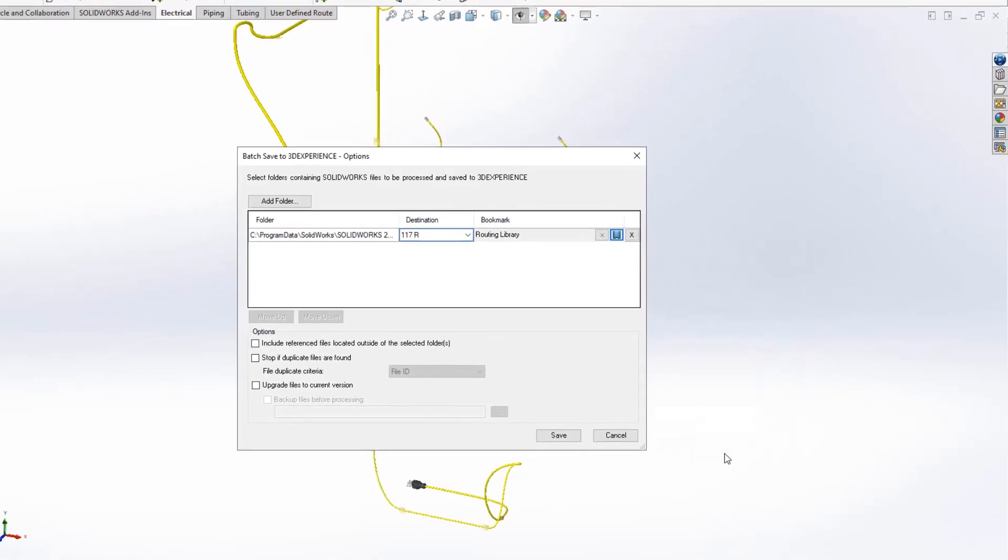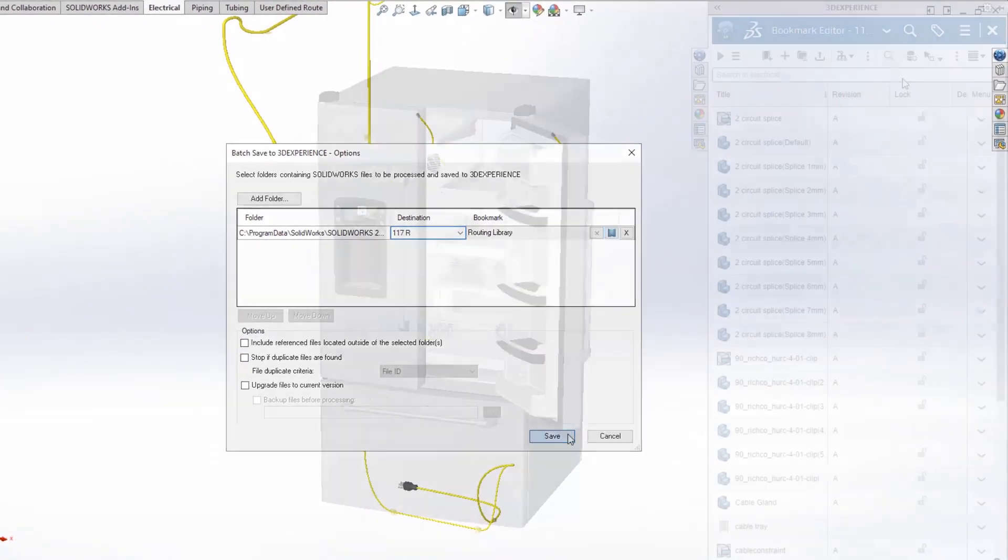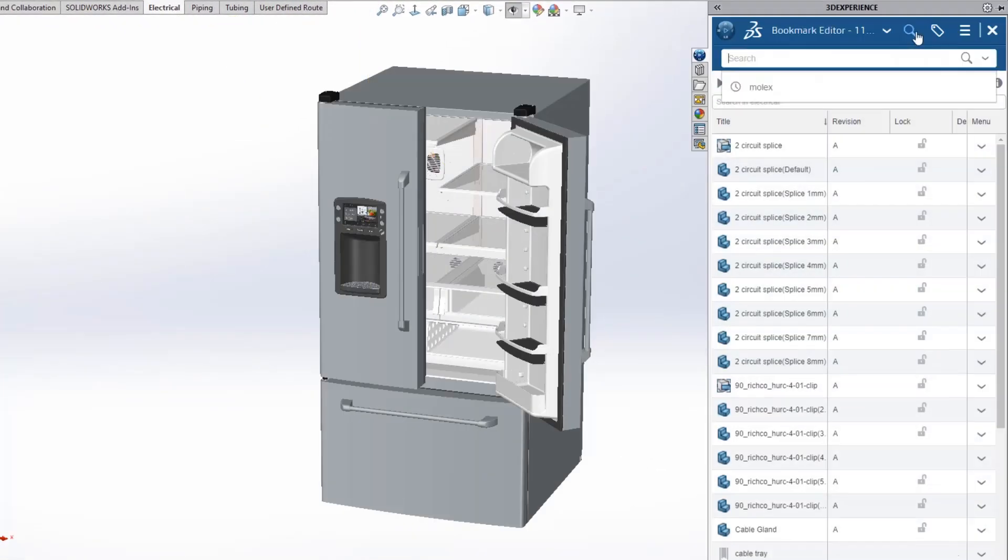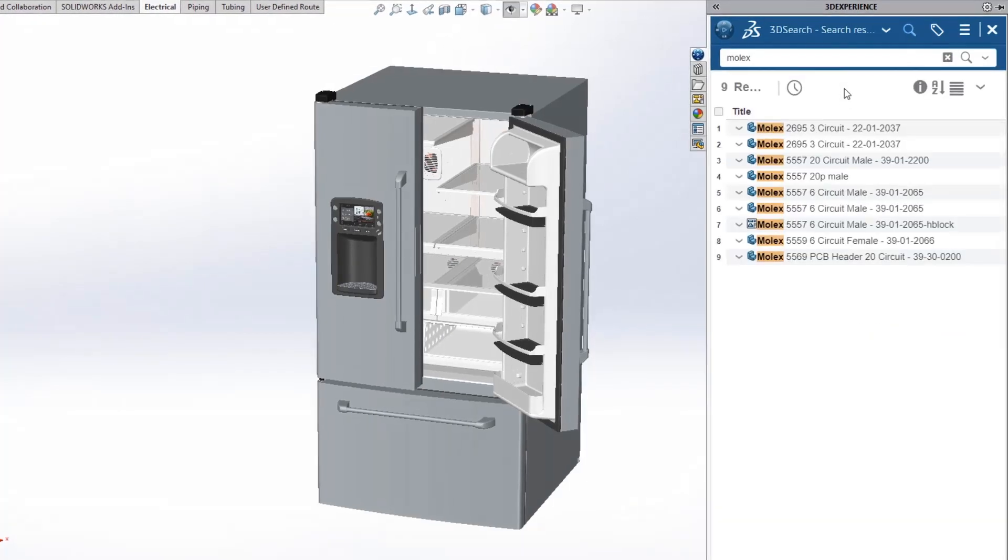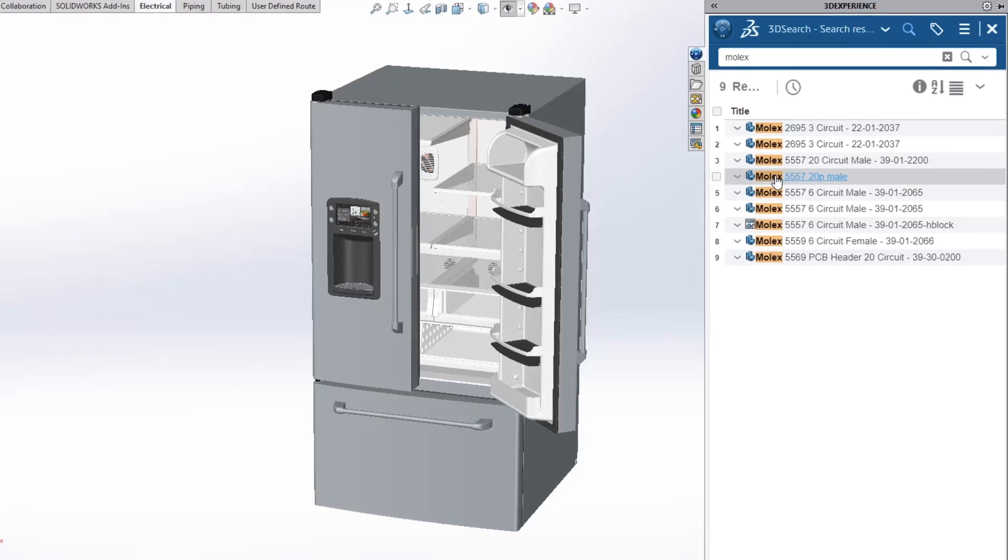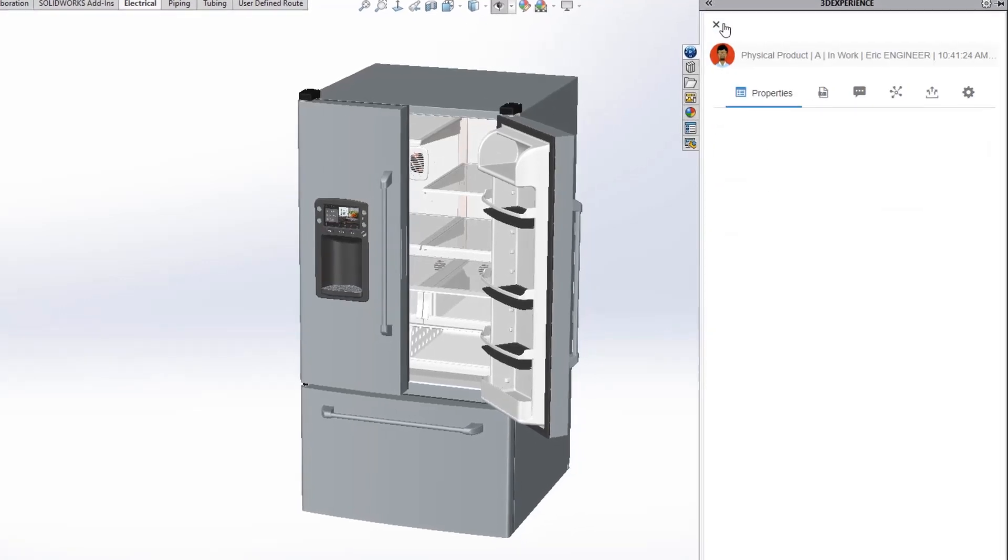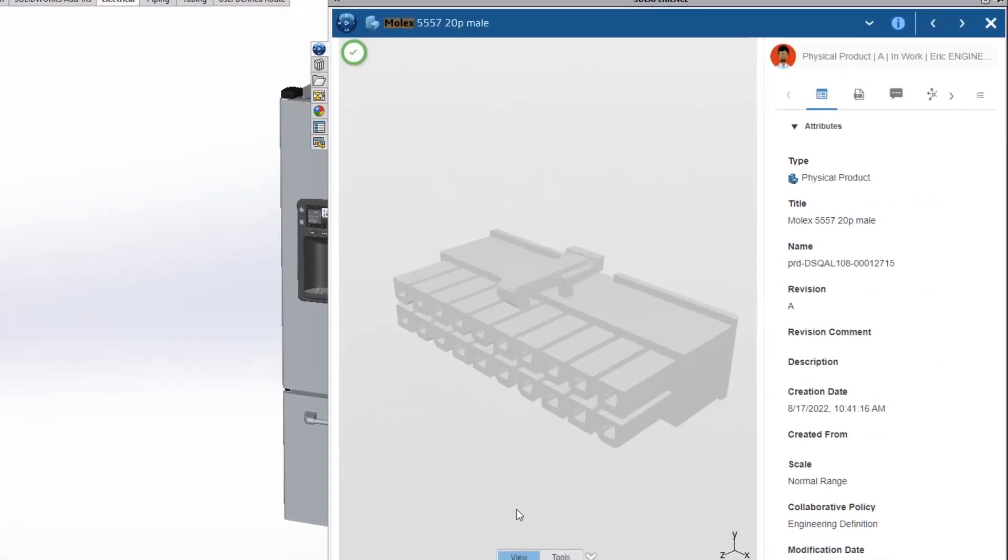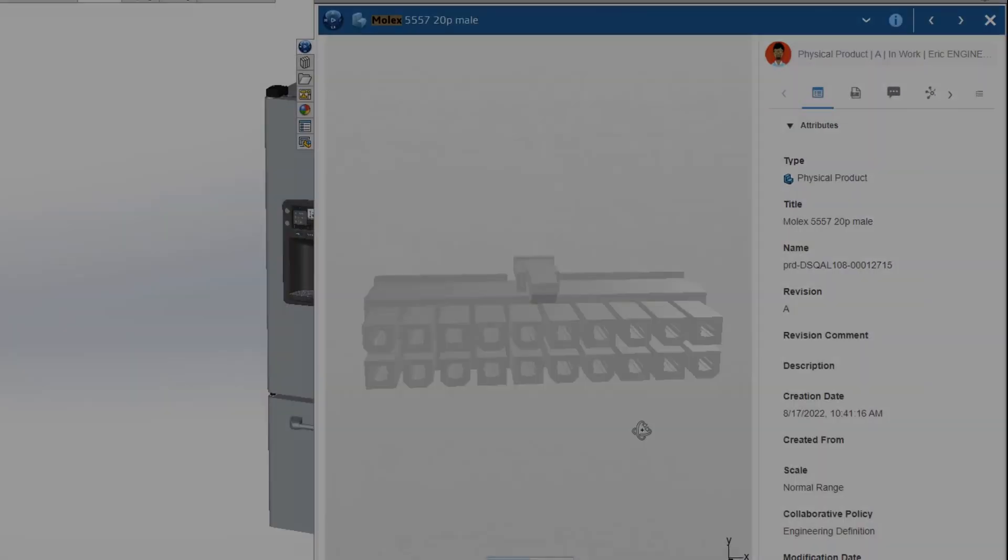And when you connect to the 3DEXPERIENCE platform, your routing libraries are automatically catalogued and securely stored in the cloud. This reduces the IT overhead of library management while providing accessibility to your shared data for all users.